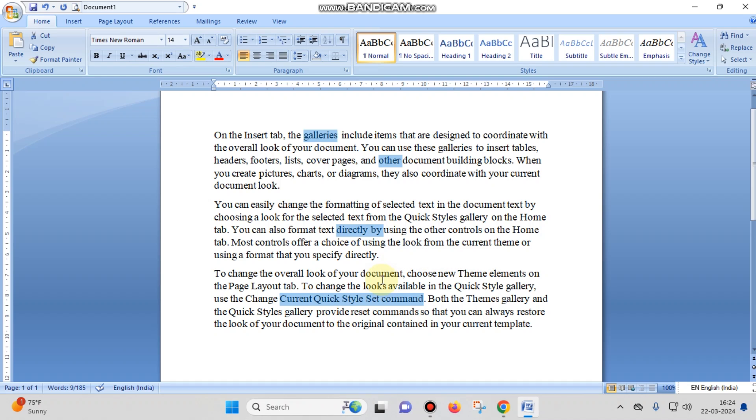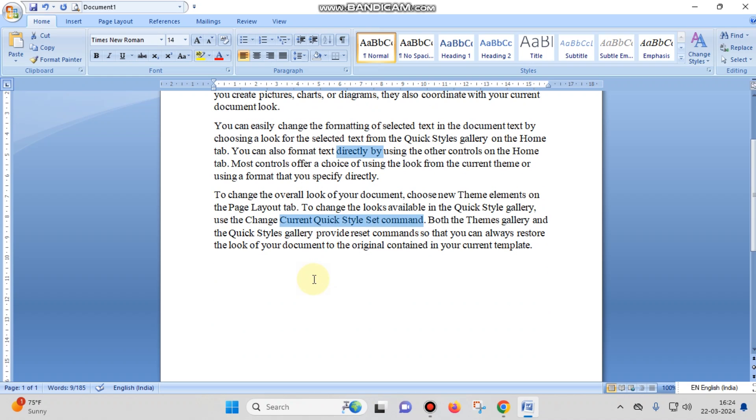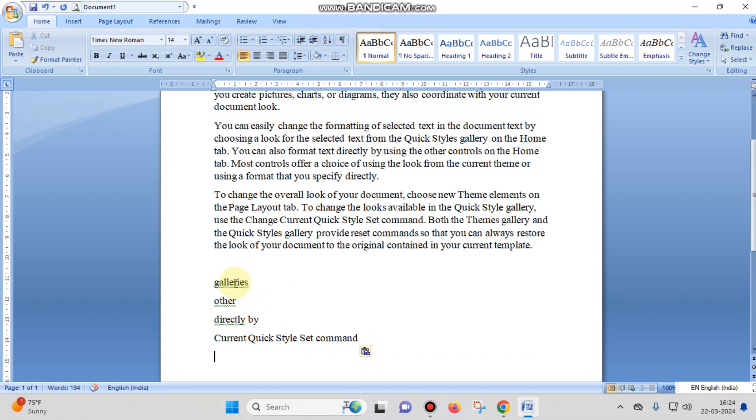I have selected these words and have copied them by pressing Control plus C from my keyboard, and then I am going to paste here. So you can see that those words that have been selected, I have pasted here.